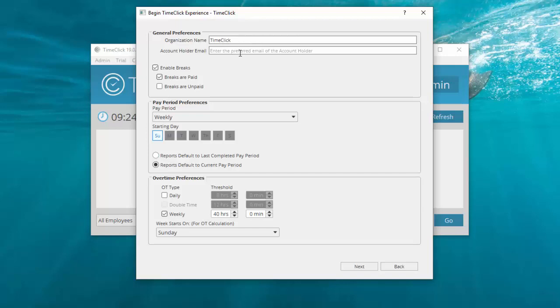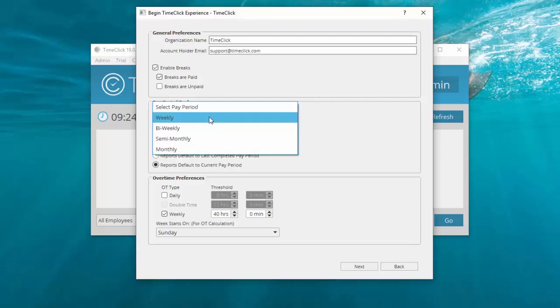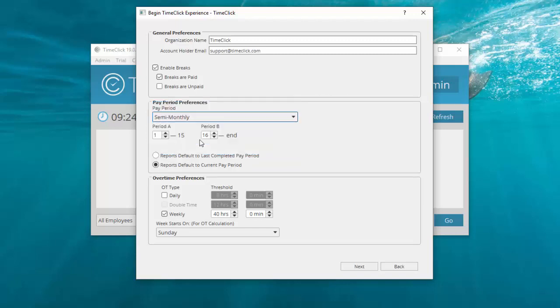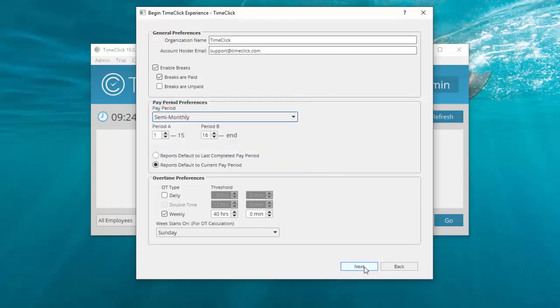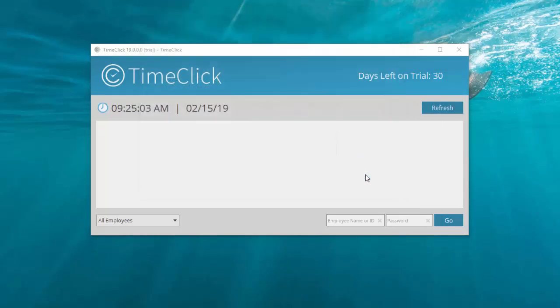First, enter your pay period info including your overtime calculation week. If you track breaks, enable and mark them as paid, unpaid, or both. You'll create an admin password. When you click Finish, TimeClick will open with a blank main screen.